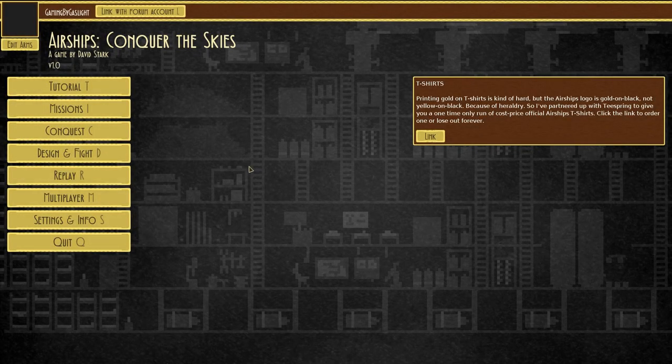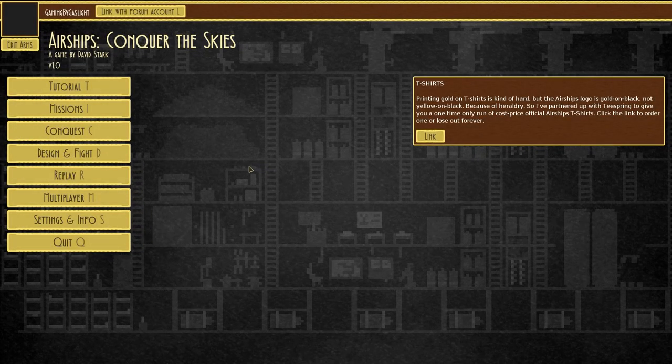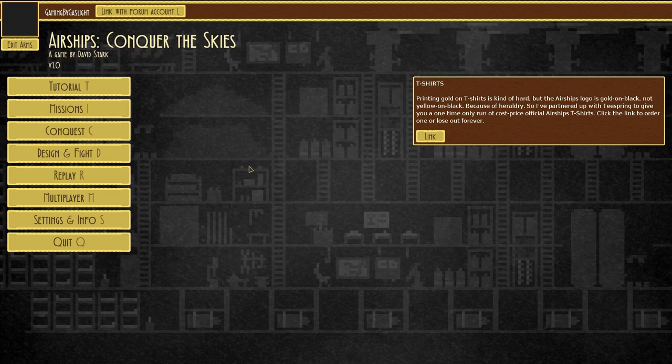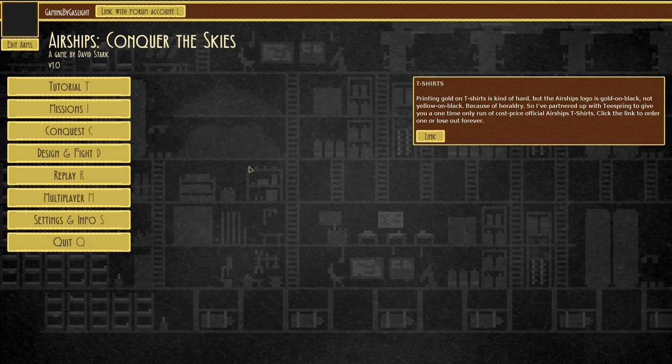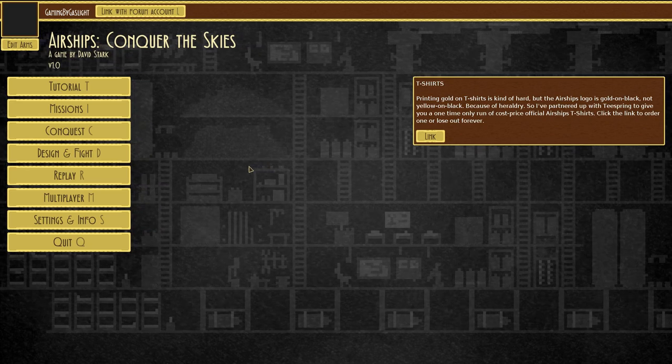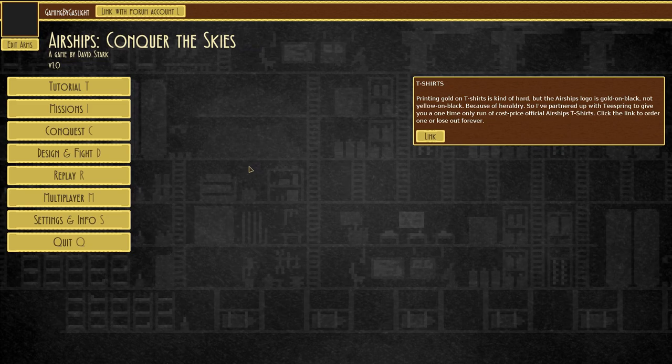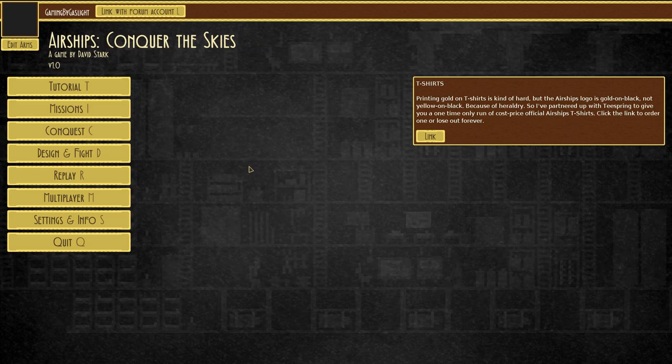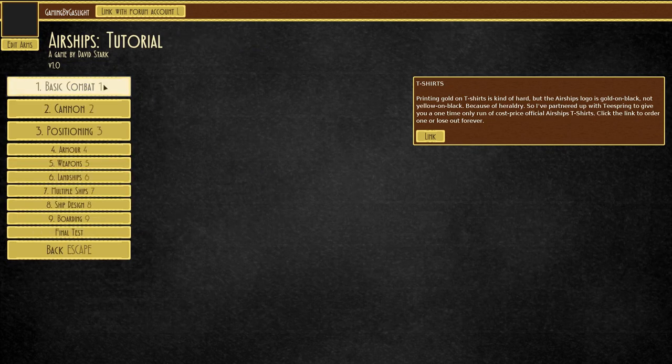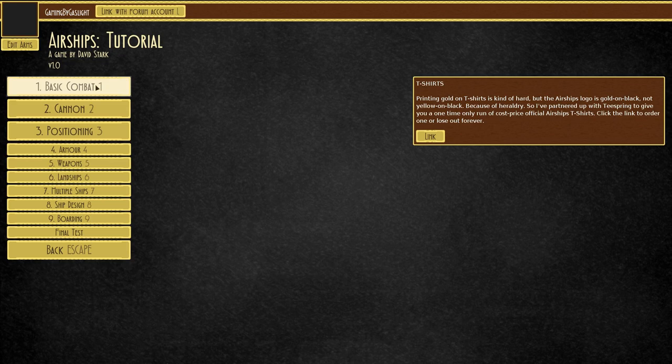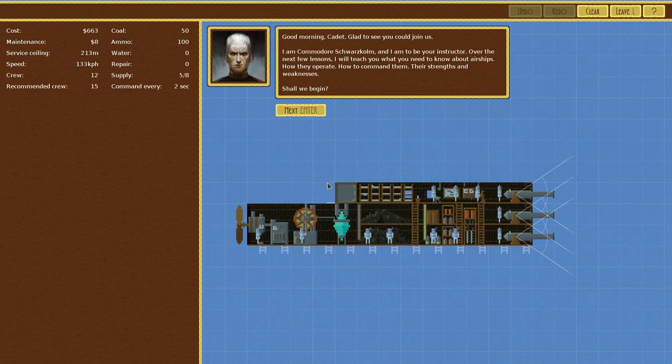Hello again everyone, we are Gaming by Gaslight and welcome to Airships Conquer the Skies, a steampunk airship building game that just came out of Early Access. Let's actually just jump right on in. Let's start with the tutorial, get a feel for things. We won't do all the tutorial stuff on camera. We'll do a couple and then we'll jump into the awesomeness of destroying enemy ships.